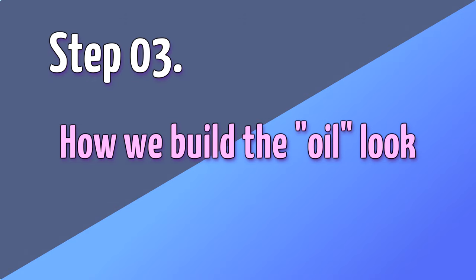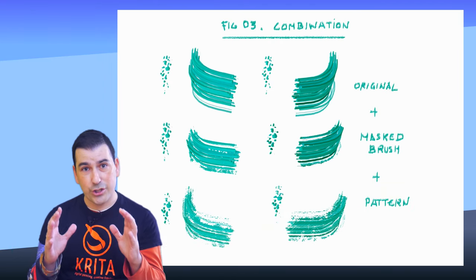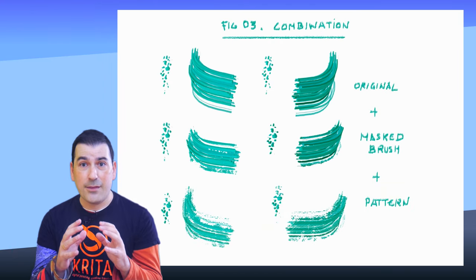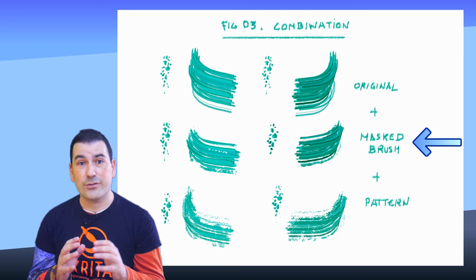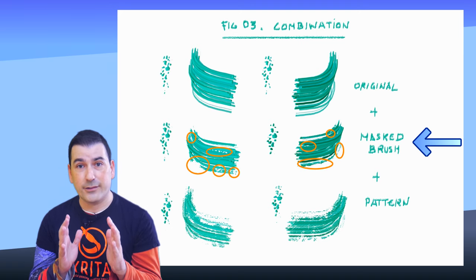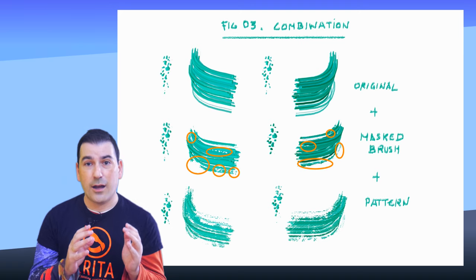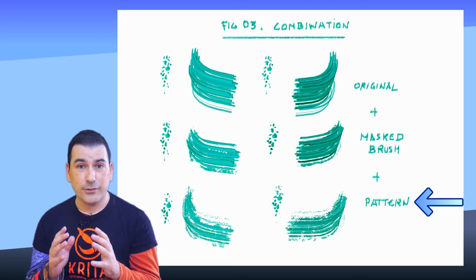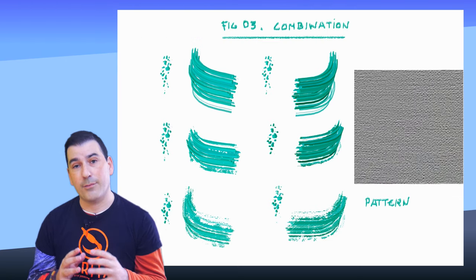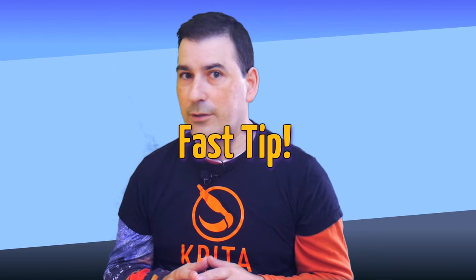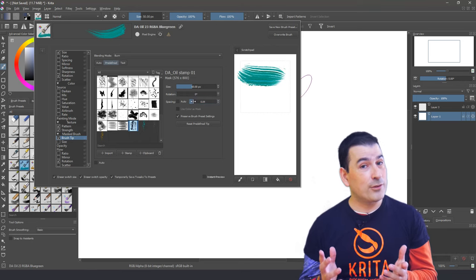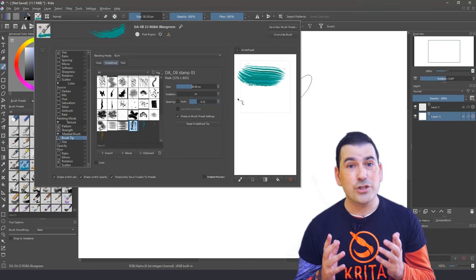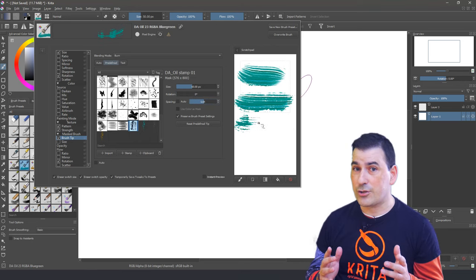Step number three, how we build the oily look. First of all, here you can see how the brush changes by adding first the masking brush to make cuts in the brushstroke. Then we add a pattern to simulate the grain or canvas effect. First tip, giving more spacing to the masking brush, we achieve more cuts along the brushstroke.